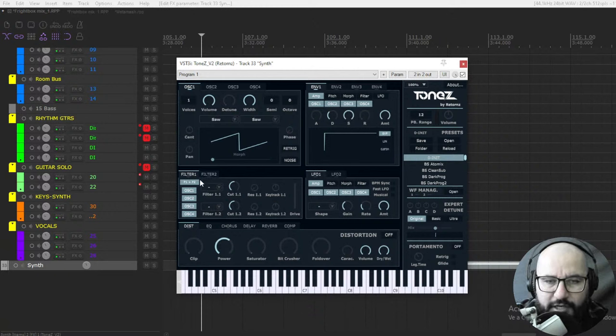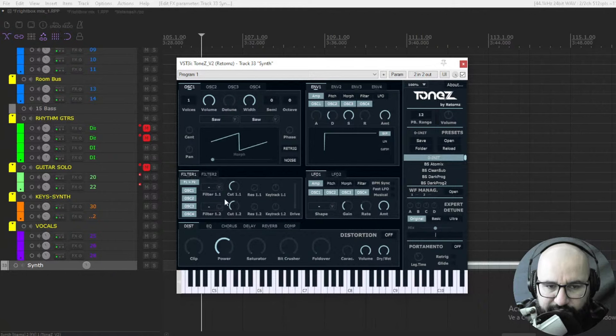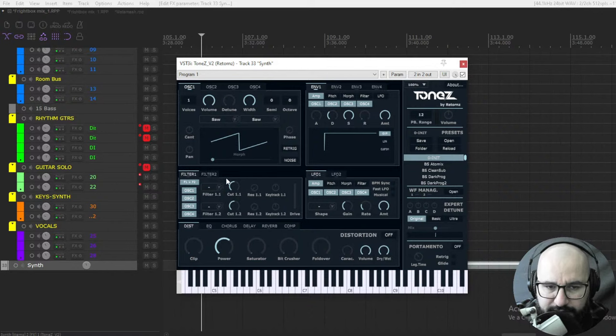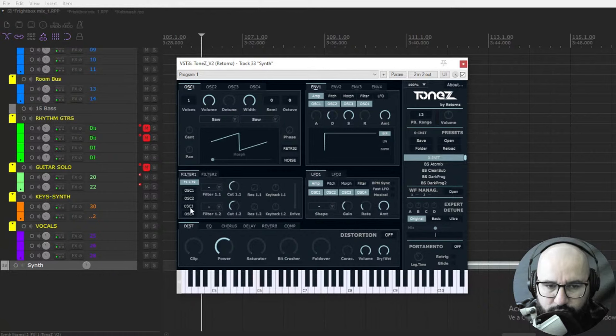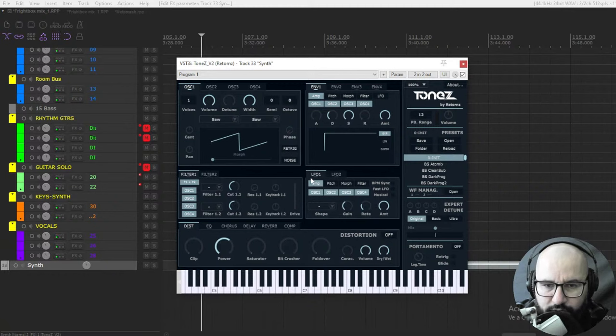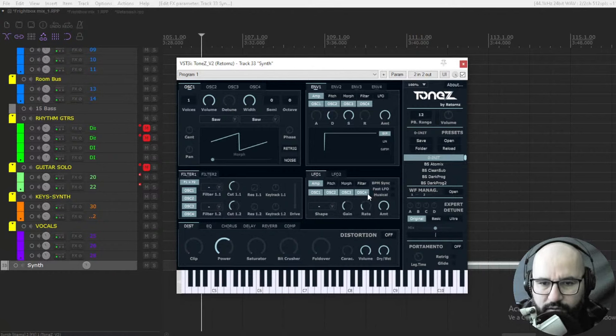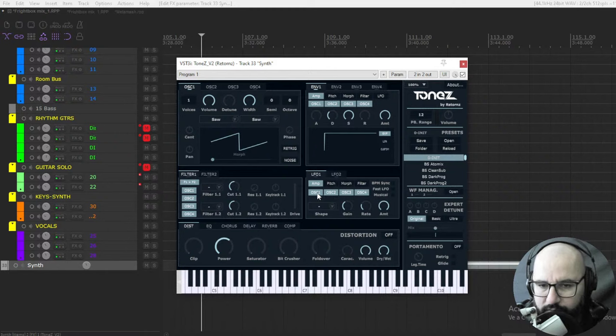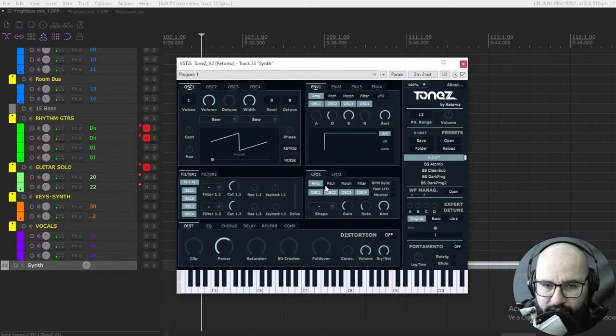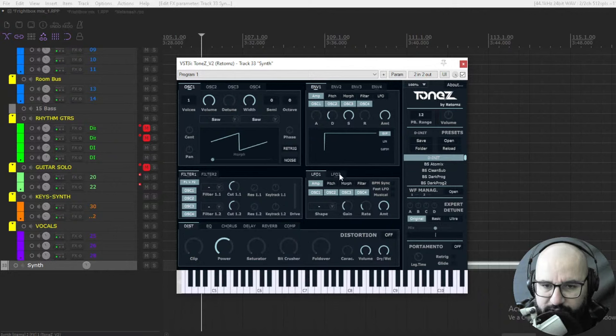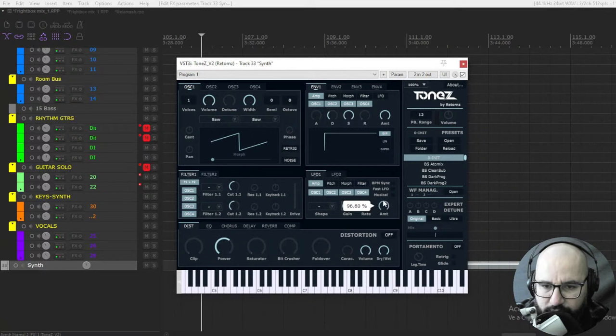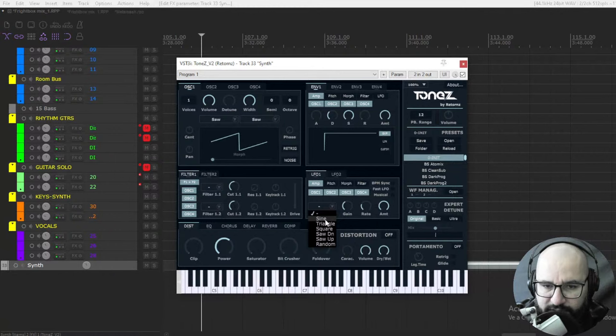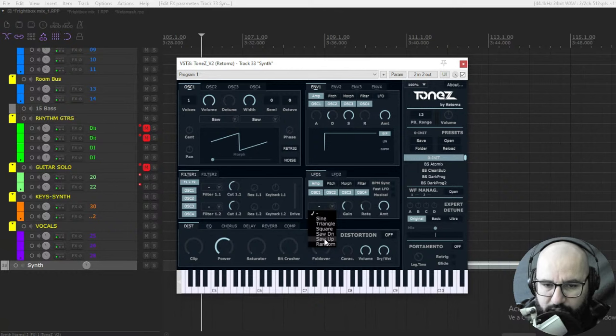Yeah, also we have a couple of filters here, we have the two filters and we can choose here low pass, high pass, band pass, and you can assign it to each one of the oscillators or the four of them. Also low frequency oscillators, we have two of them. The same, you can apply it to the four oscillators or each one, or one of them, or two or three of them. You have here amp, pitch, morph, filter for each one of the low frequency oscillators. Again, rate, amount, and here also the shape of the waveform: sine wave, triangle, square, saw, saw down, saw up, random and stuff like that.